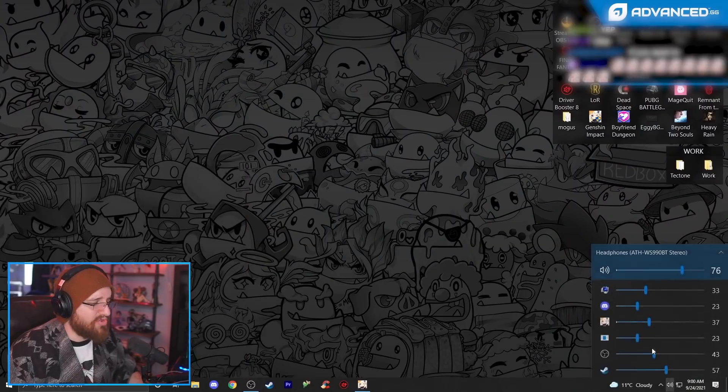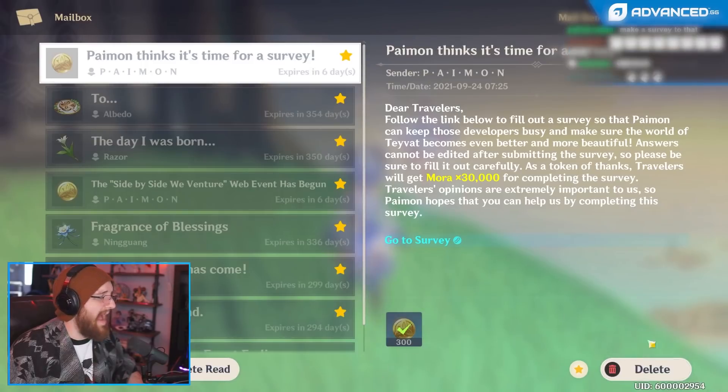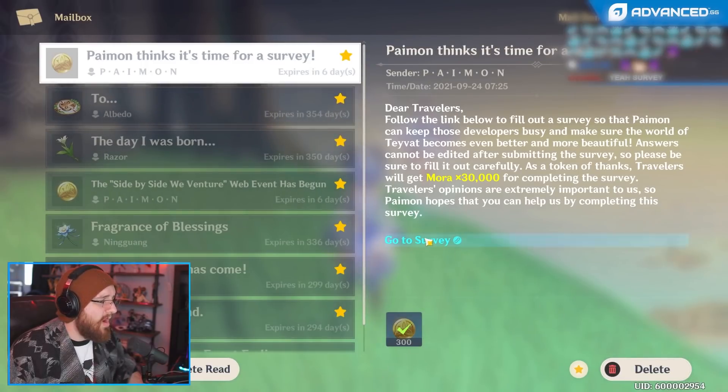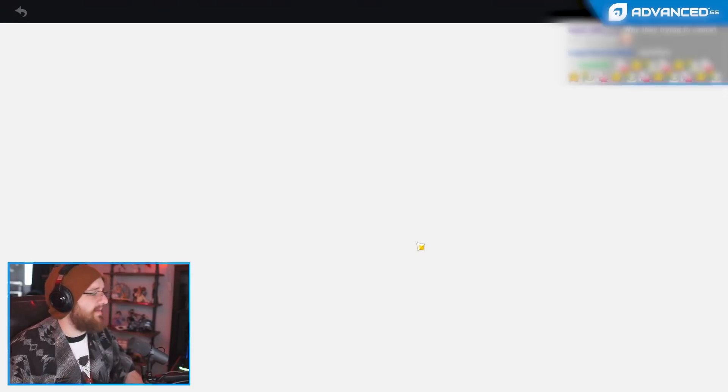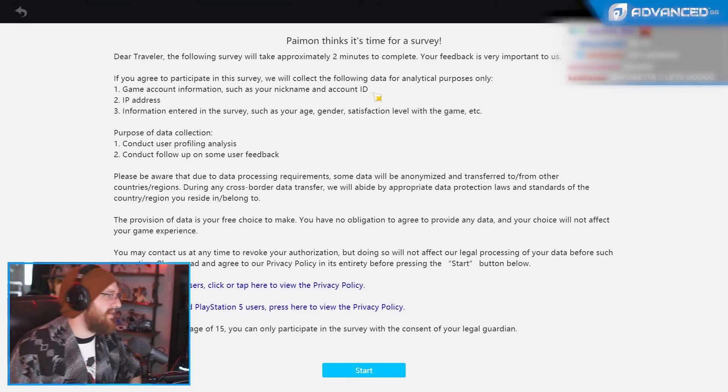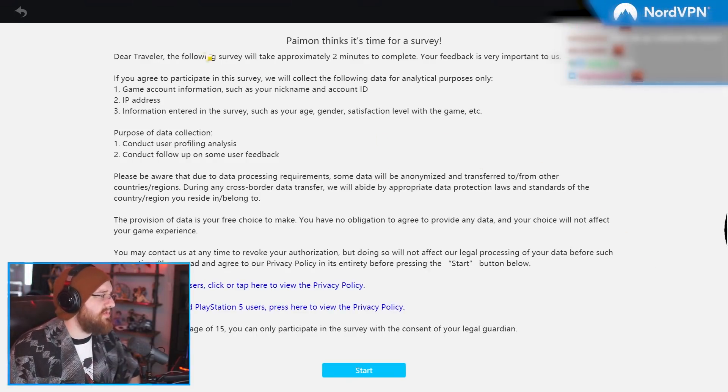Okay, so you are personally inviting me to rip you a new asshole, Paimon. Alright, let's do it. You want my feedback. I will give it to you.